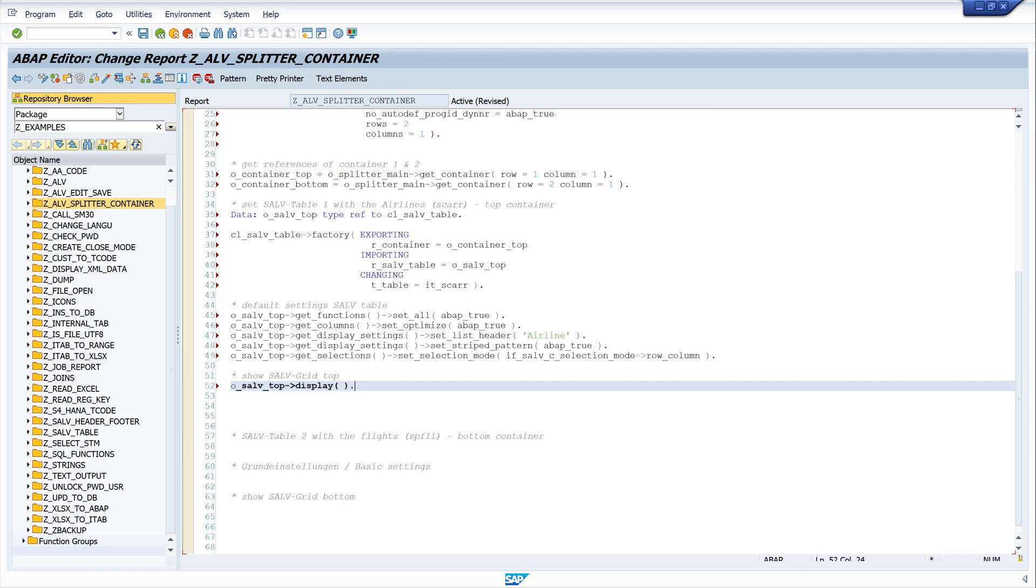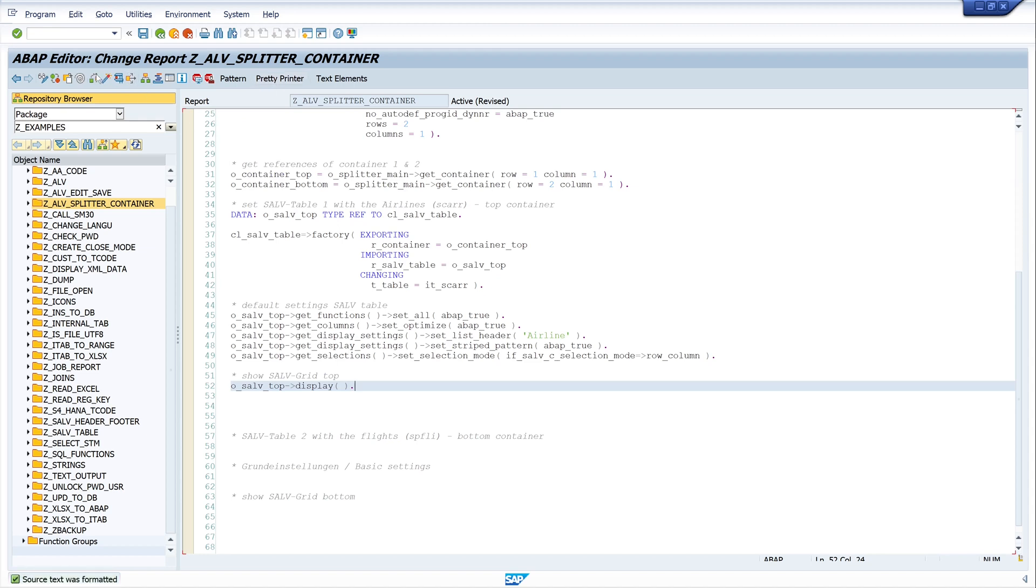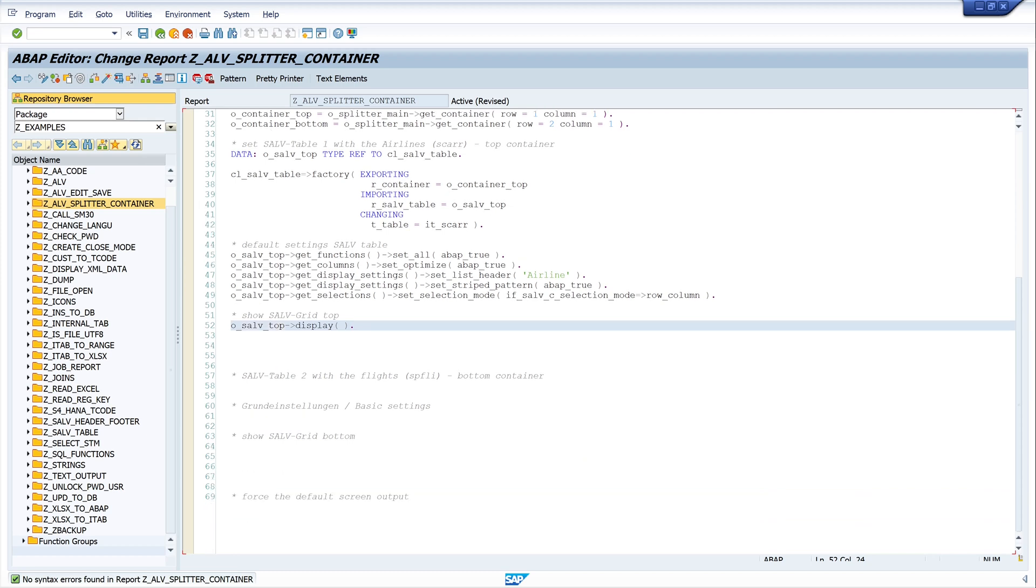So we have set the data for the first SALV table and for the first container. Let's click on pretty print and check the code. Yeah it looks good.